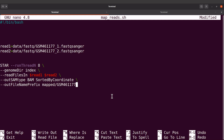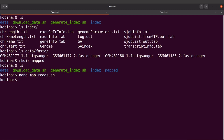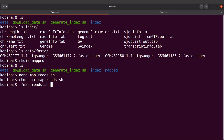The script is now complete. I'll save the changes, then use chmod +x map_reads.sh to add execution rights. Now I can execute the script by calling ./map_reads.sh. This will perform the mapping for the sample we specified against the reference sequence. Let's run this command.